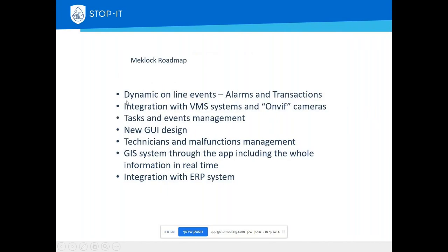On the roadmap: dynamic online events, alarms, and transactions. We receive many requests from clients to add features because when an organization starts using the system, it becomes a major daily tool for workers and end users and they want new modules developed continuously. We have a new grid design already built, and a major development in progress: a technician and malfunction management GIS system through the app, including real-time information. We are also working on integration with ERP systems.